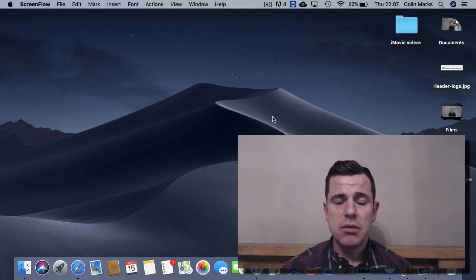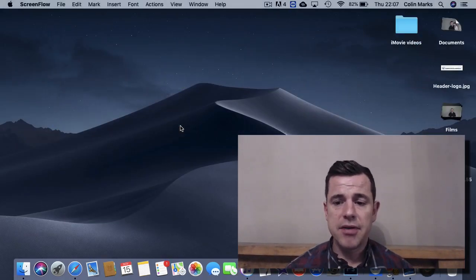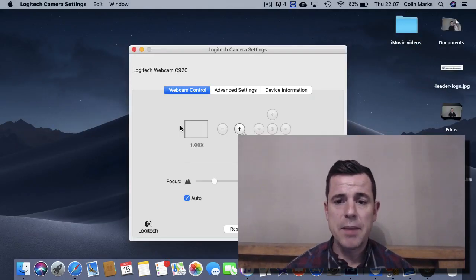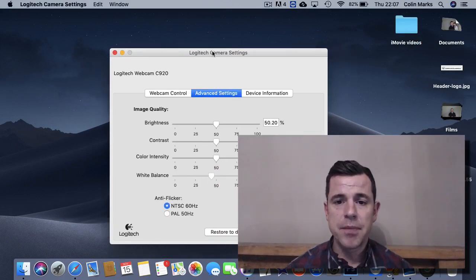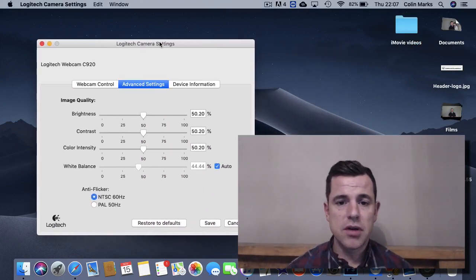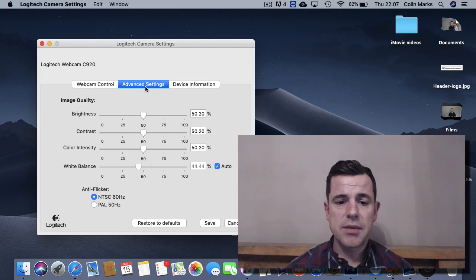So the way to get around this, you want to download the Logitech app that we have here. So the Logitech webcam app. And in the advanced settings section that we have here. I'll just pull this out of the way so you can see it. In the advanced settings that we have,